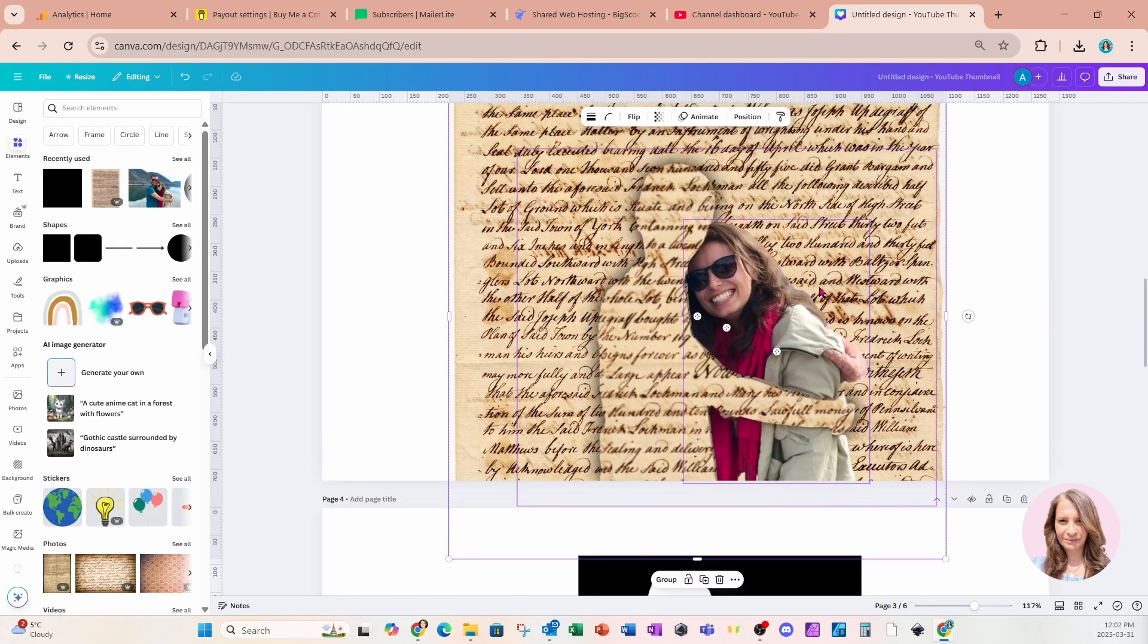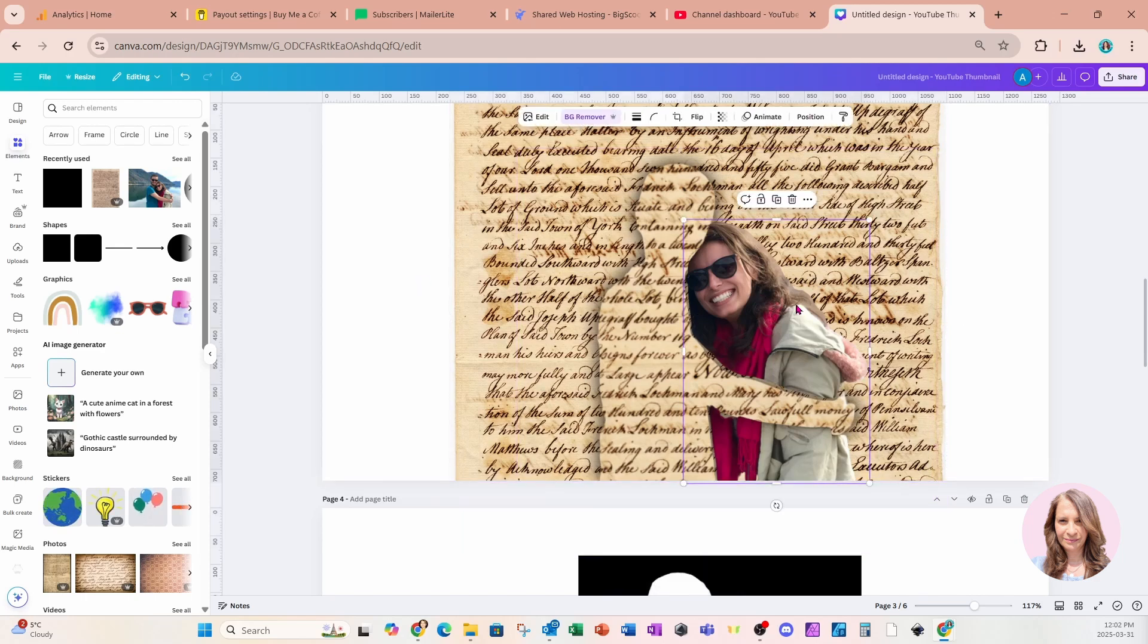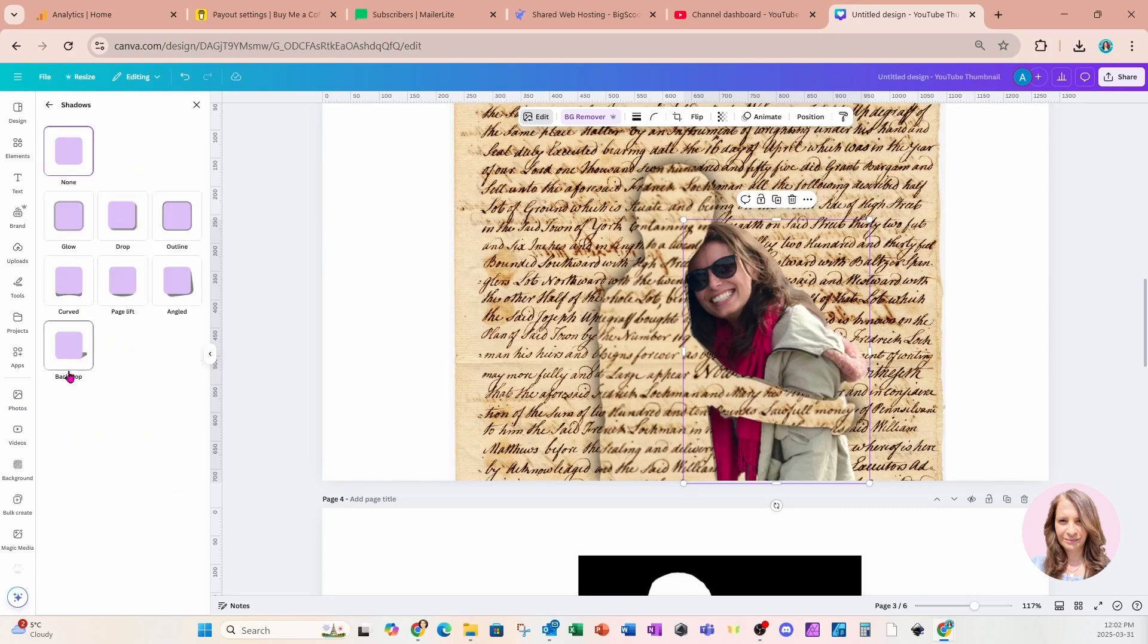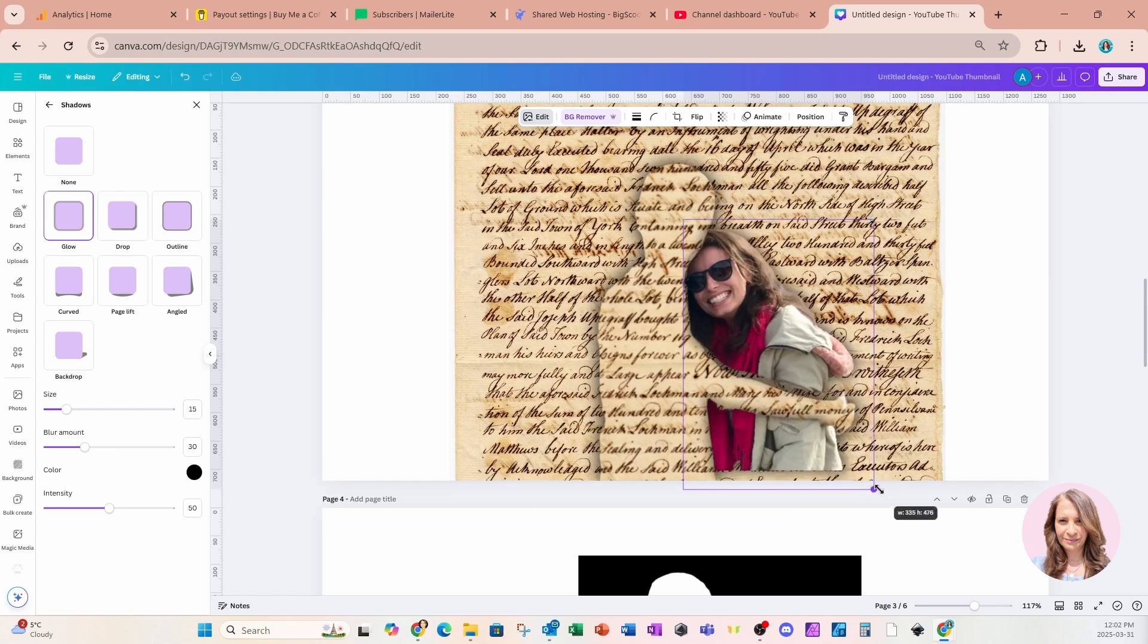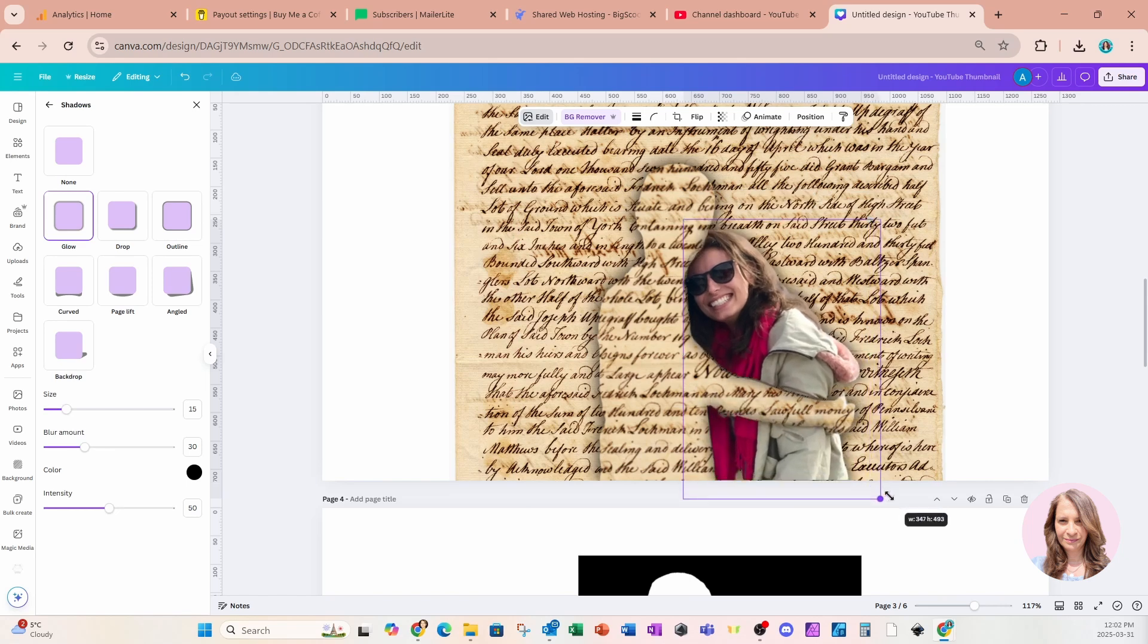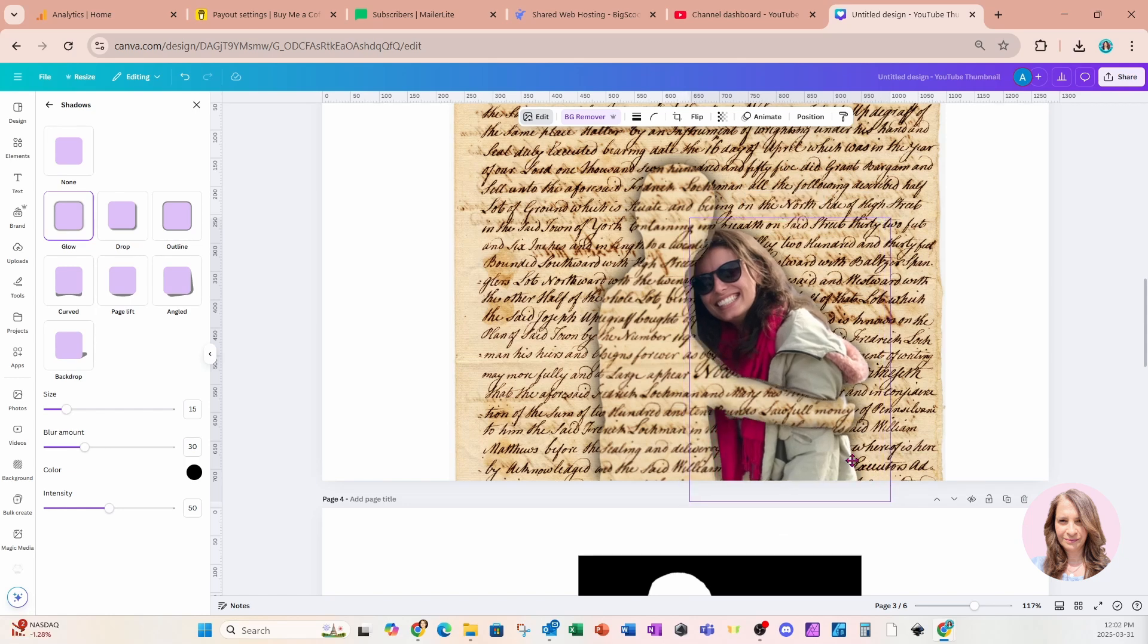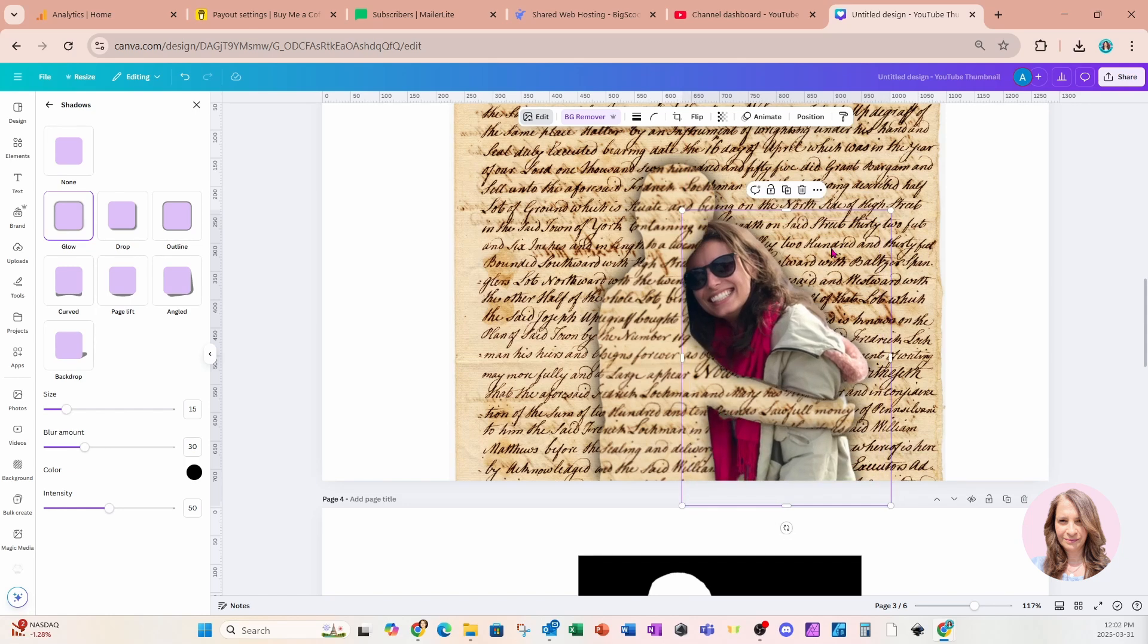And we can also apply a shadow to the woman. So I'm going to grab the woman only, and I'm going to go to edit. I'm going to go to shadows. And I'm also going to apply a glow to her as well. So here it is. Now, every time you apply a shadow or a technique, you might have to readjust your photo, but that's okay. It doesn't take much to do it.